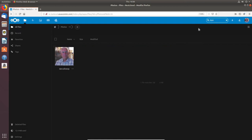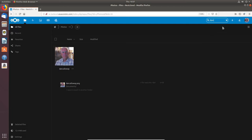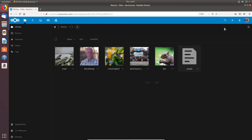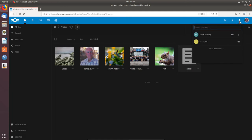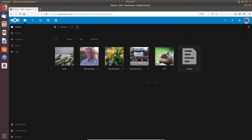There's a search functionality where you can search for things — for instance if I search for 'Dan Calloway' it pulls up that name and finds items in my personal cloud. There's a notification bell so any system notification will pop up there. Under Contacts I've got Dan Calloway — which is myself — and Jane Doe already set up, and I can search contacts.